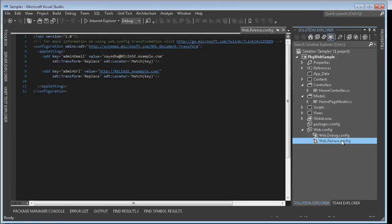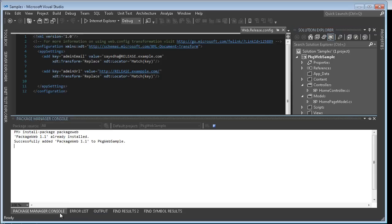This actually causes a lot of challenges when you want to be able to create a package and then publish them to multiple destinations because you are not able to leverage these web config transforms. I've created an extension which is available through NuGet called PackageWeb and I'll show you how PackageWeb solves this problem.